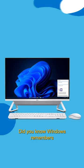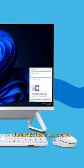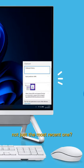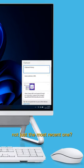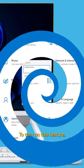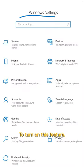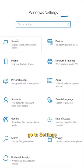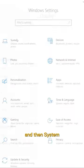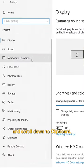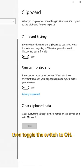Did you know Windows remembers the last 25 items you copied, not just the most recent one? To turn on this feature, go to Settings, then System, and scroll down to Clipboard. Then toggle the switch to On.